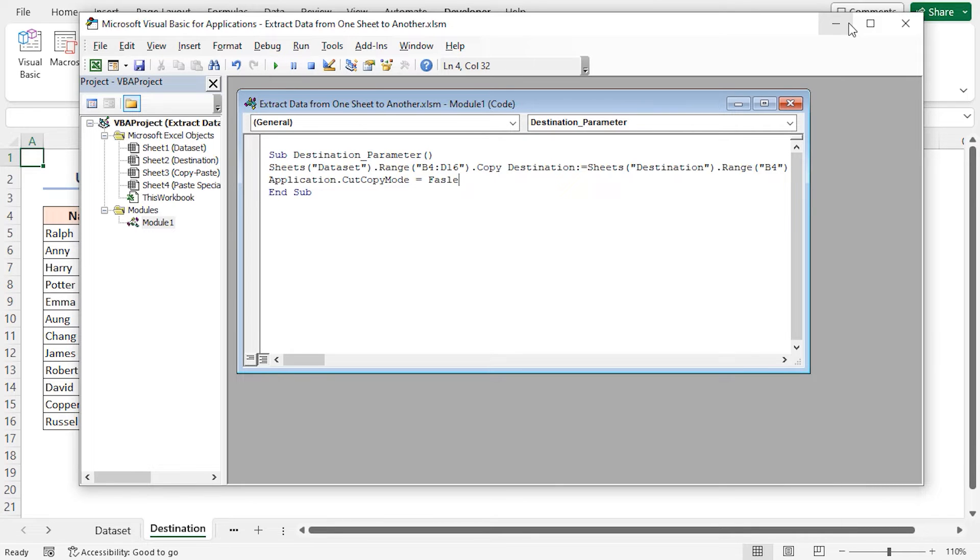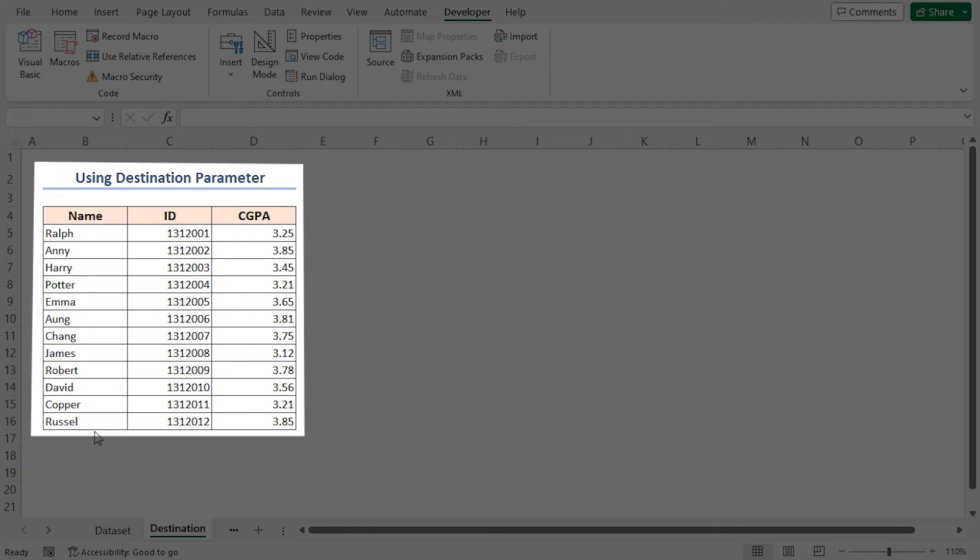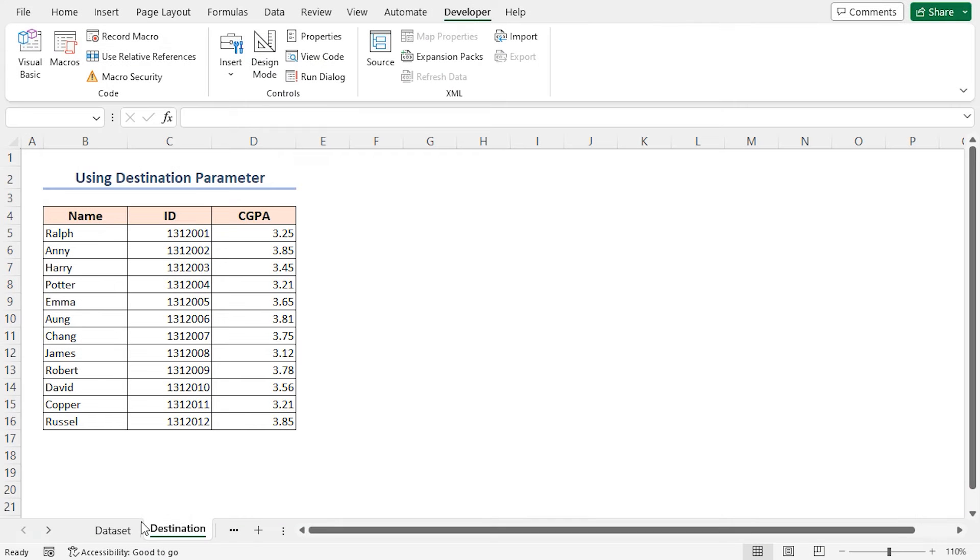Minimize the VBA editor. The data is extracted from the source worksheet which is dataset worksheet and now visible in the destination worksheet.